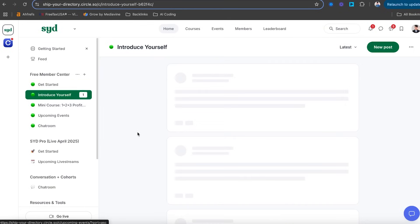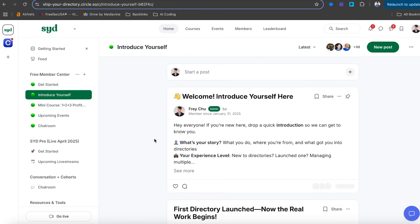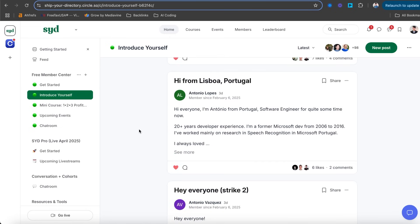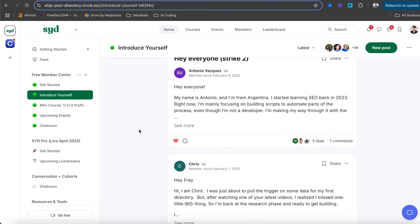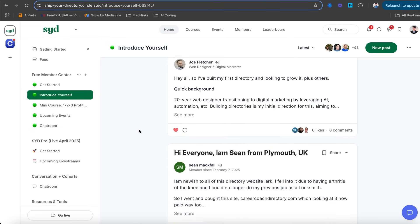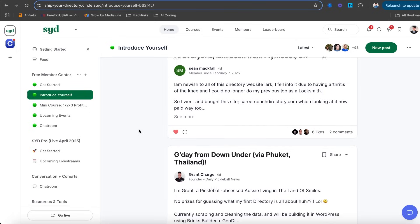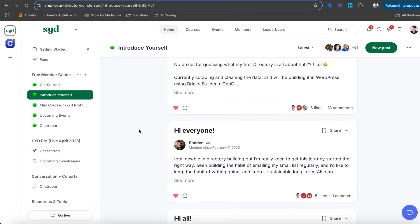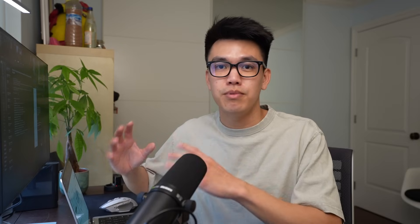Before we start, a quick reminder to join my free Ship Your Directory community. I launched this last week and there are already a couple hundred talented, smart builders all working towards building their own profitable website directories. I'll include a link in the description below.